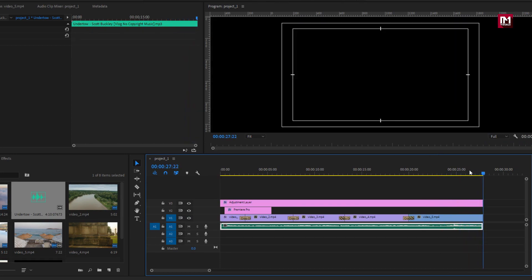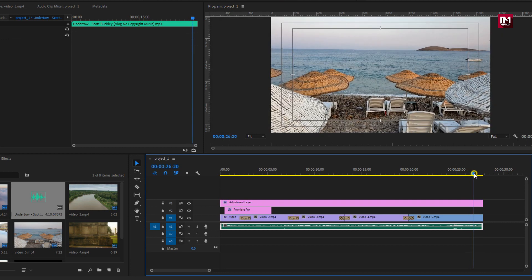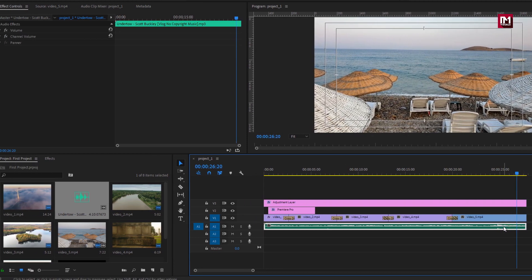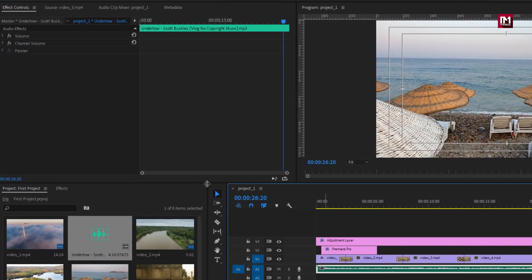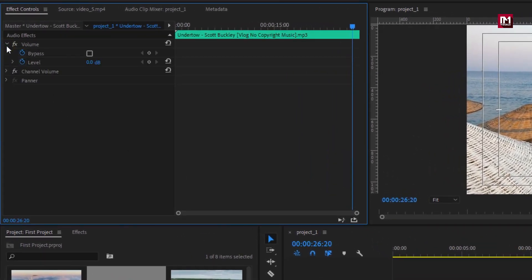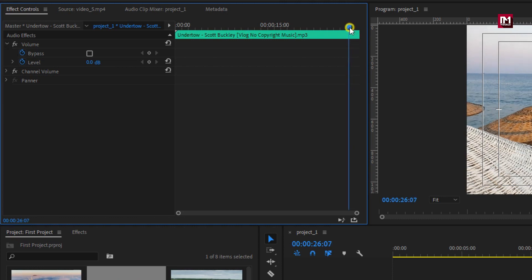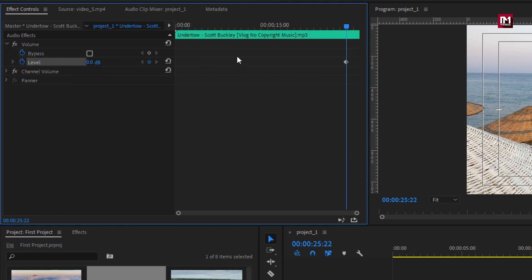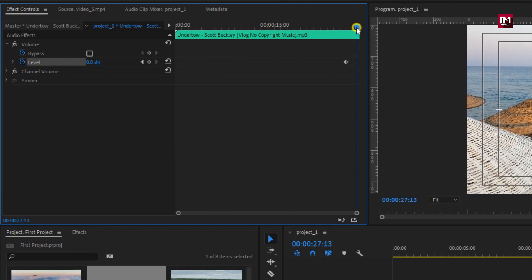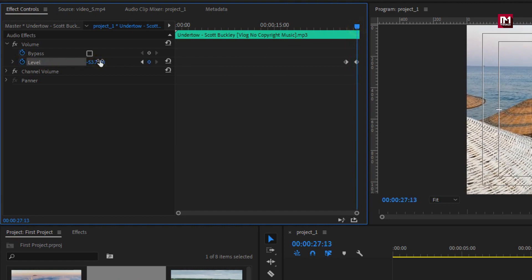You can see at the end music just gets stopped, so I will fade the end music. Select the music layer. In effects control panel, in volume, we need to create a keyframe for level. Now at end of the music layer, reduce the level value to near about minus 50 decibel.